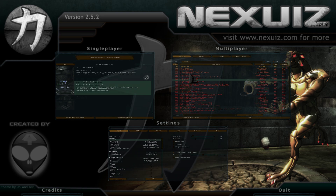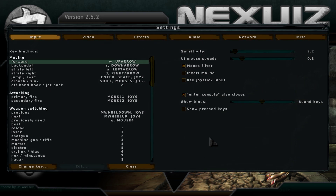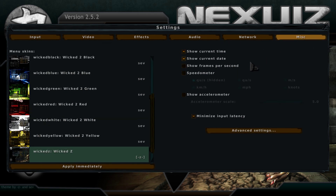Yo what's up everybody, this is the tutorial for Nexuiz. I'm going to show you how to fix that annoying mouse problem. You can see my mouse here — it's kind of like teleporting.